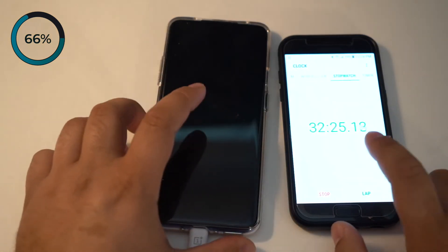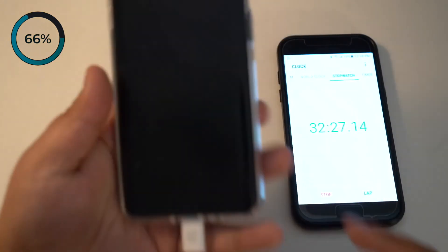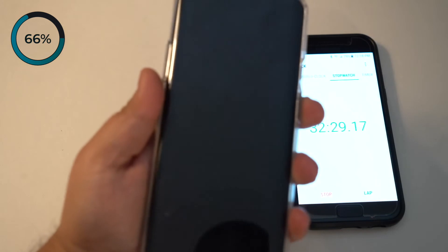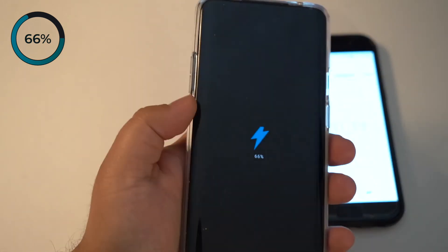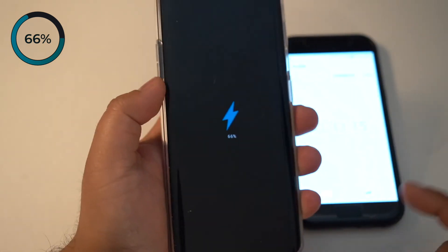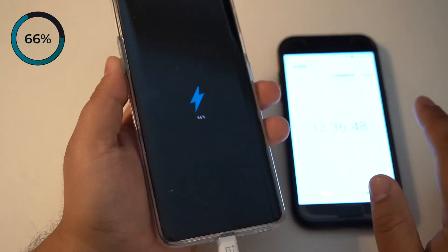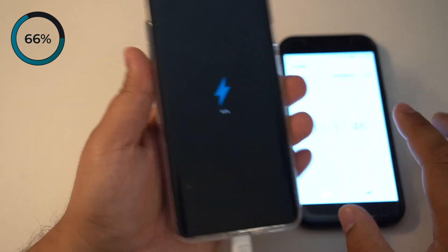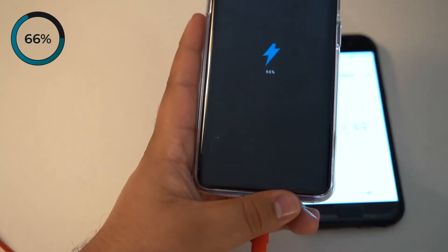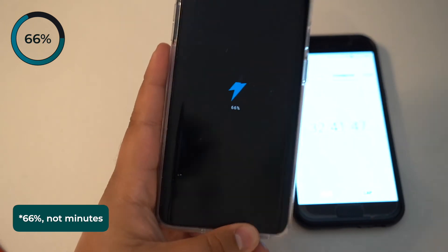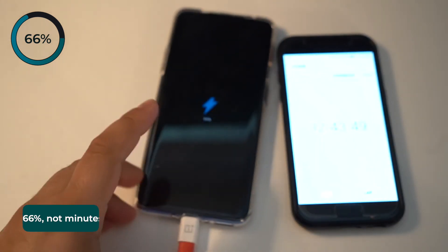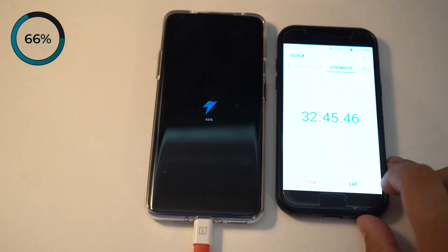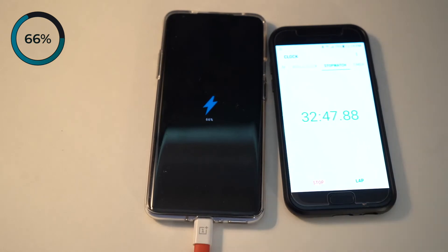We're at 32 minutes. Let's see where the OnePlus 7 Pro is in terms of charging. We're at about 66%, which is really good. At 32 minutes, while the phone is completely turned off, you can charge up to 66%. Let's see how it is in another 10 minutes.